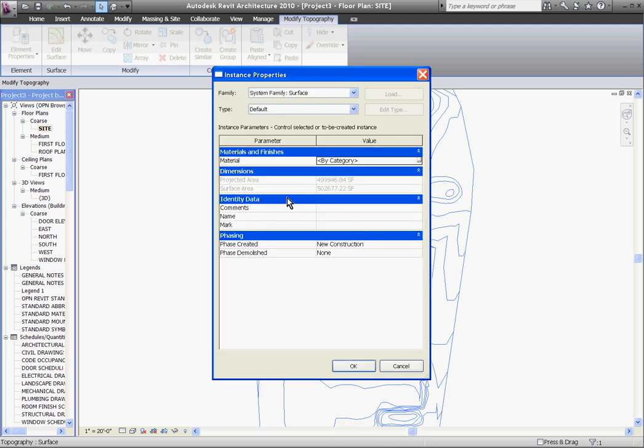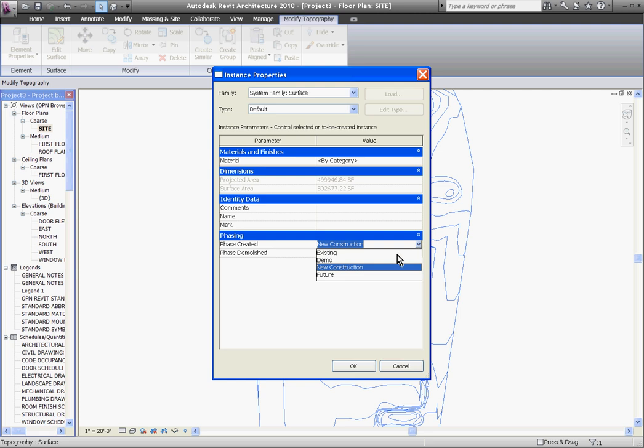In here you'll notice at the bottom of the window is the phase that it was created in and right now it's defined as new construction meaning it's a new site but we want to tell Revit that this is actually the existing site by pulling down new construction and choosing existing and click OK.